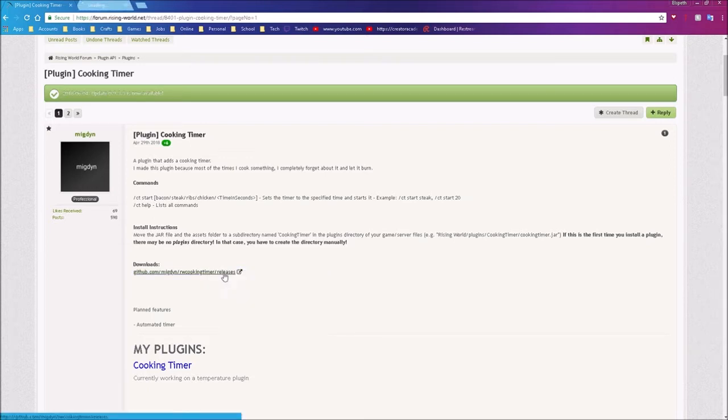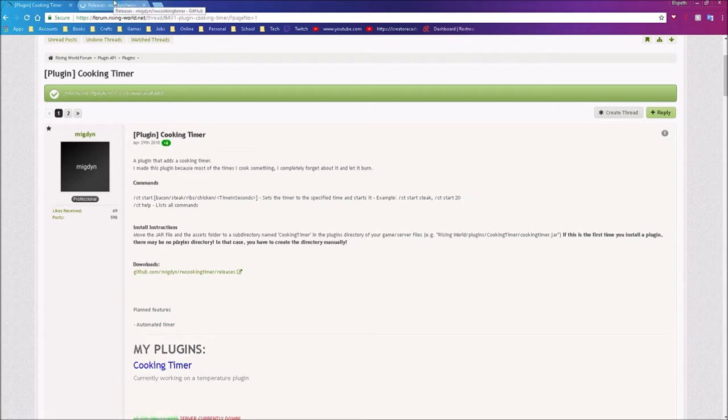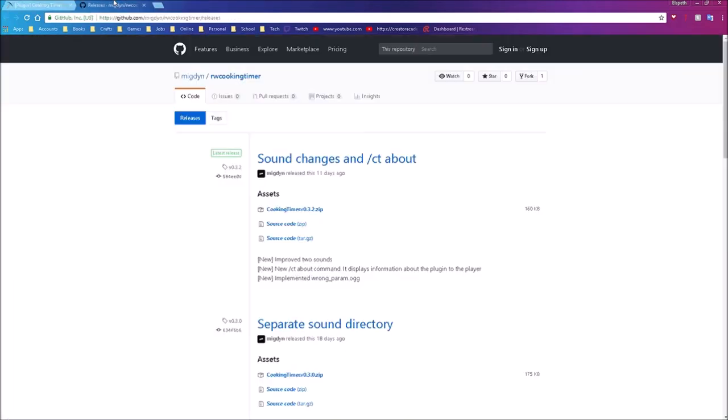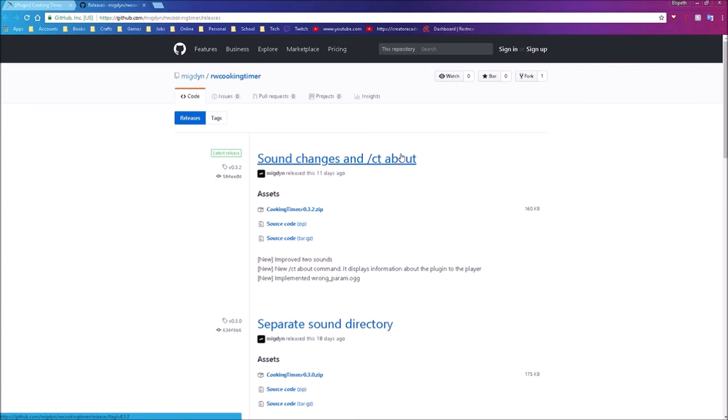So I'm going to right click and open it in a new tab. I always prefer to open my links in new tabs. That's just me. So here we are, and it looks like he's made some changes, so we are going to download this one.